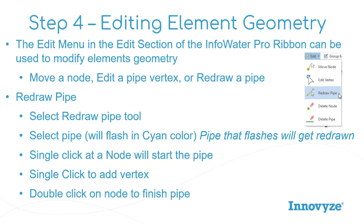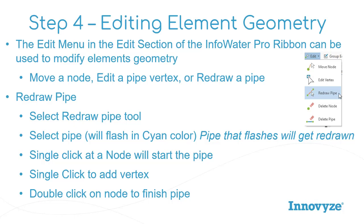So to redraw pipe, you're going to first of all choose that redraw pipe tool that's right there, and then you're going to select the pipe that you want to redraw. That will flash the pipe in this kind of a cyan selected color. The pipe that flashes is the pipe that is going to get redrawn. So if it's not the pipe that you want to redraw, make sure you select that pipe before you go on to the next steps.